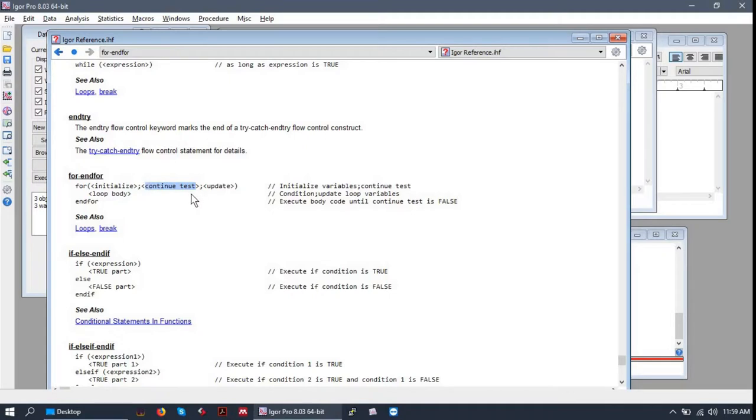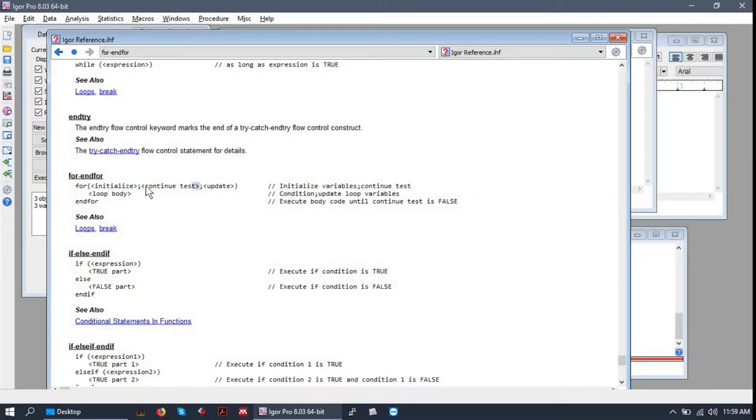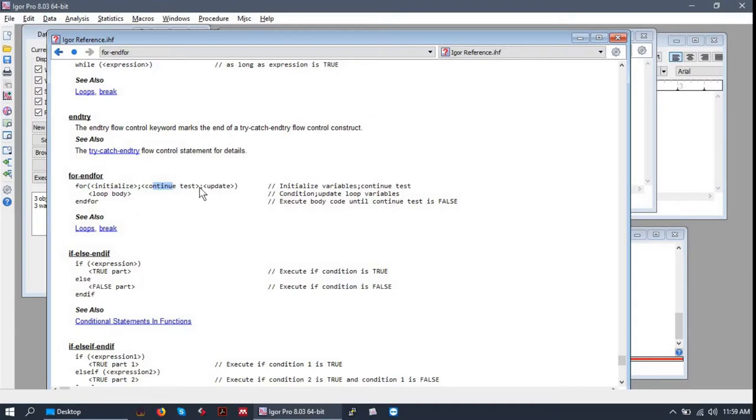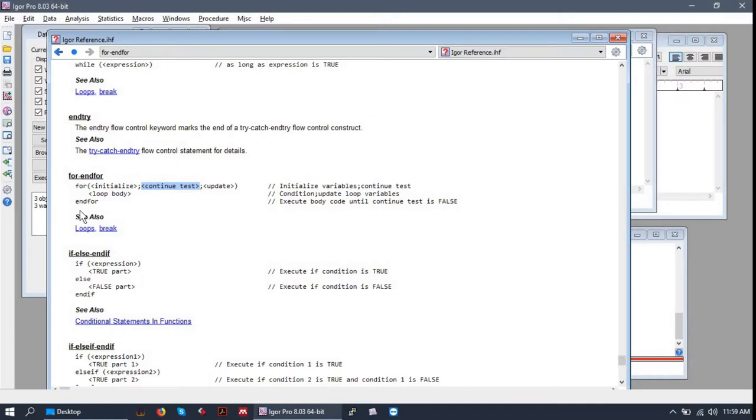The continue test is a conditional expression which evaluates to either true or false. Accordingly, the loop will continue depending on if this evaluates to true or not. This is usually something like index is less than five or index is equal to some number. When that value is no longer true, the for loop stops, does not run, and skips to the next piece of code after the for loop.